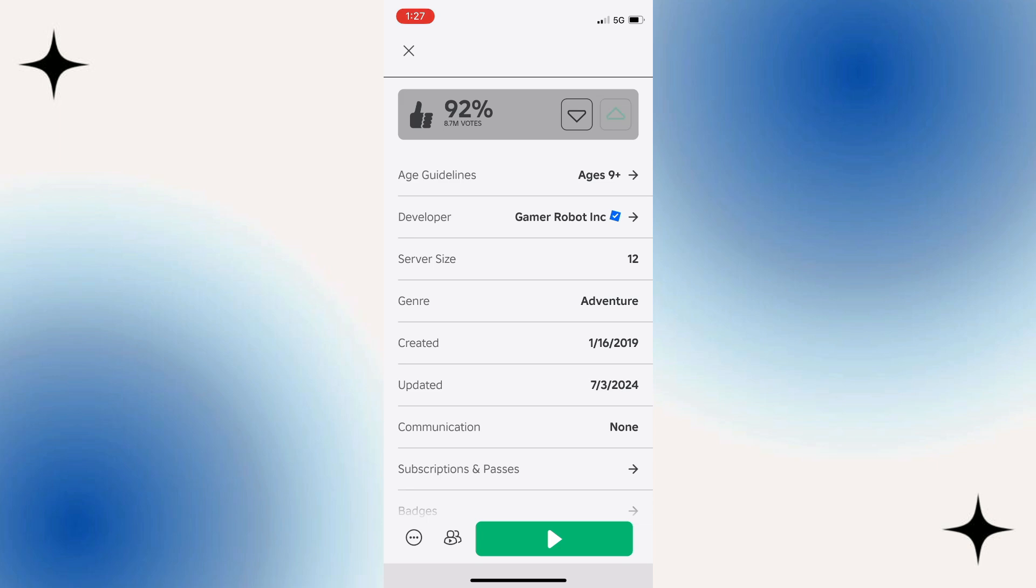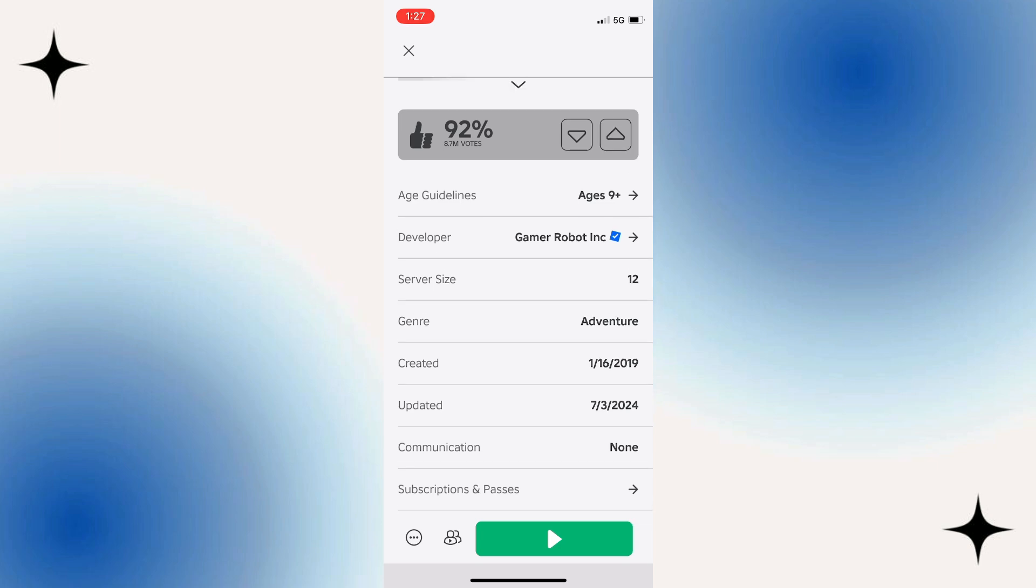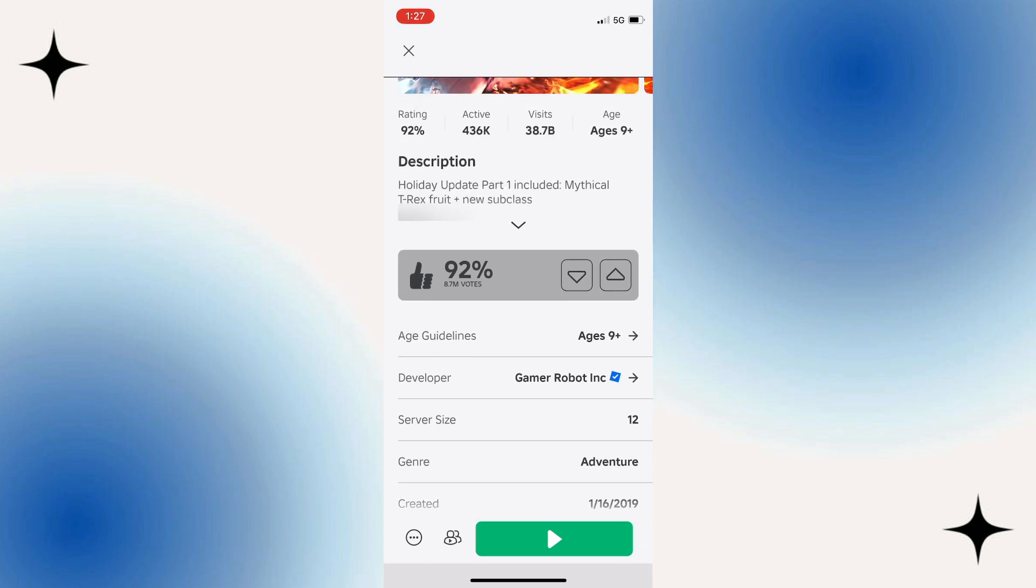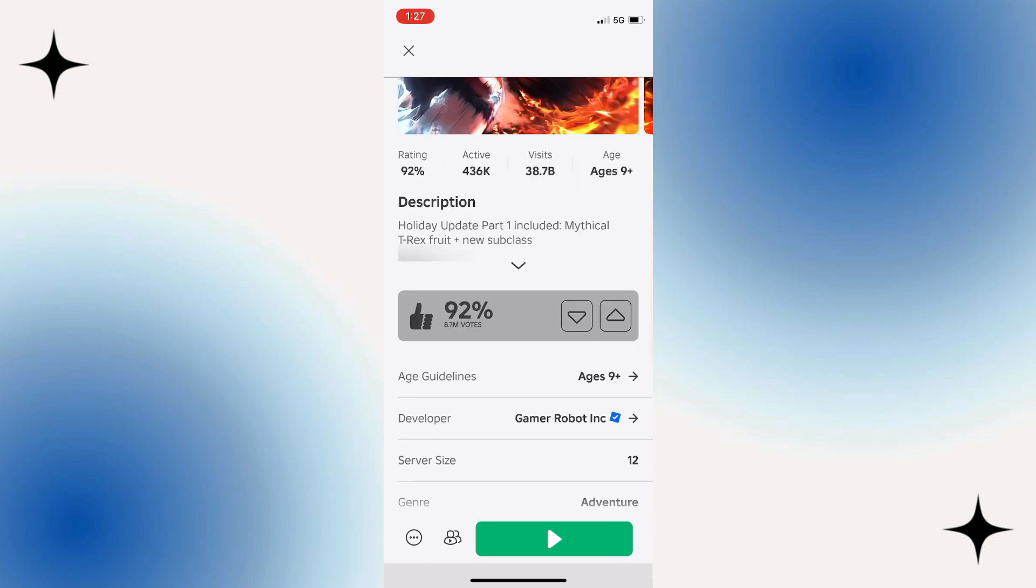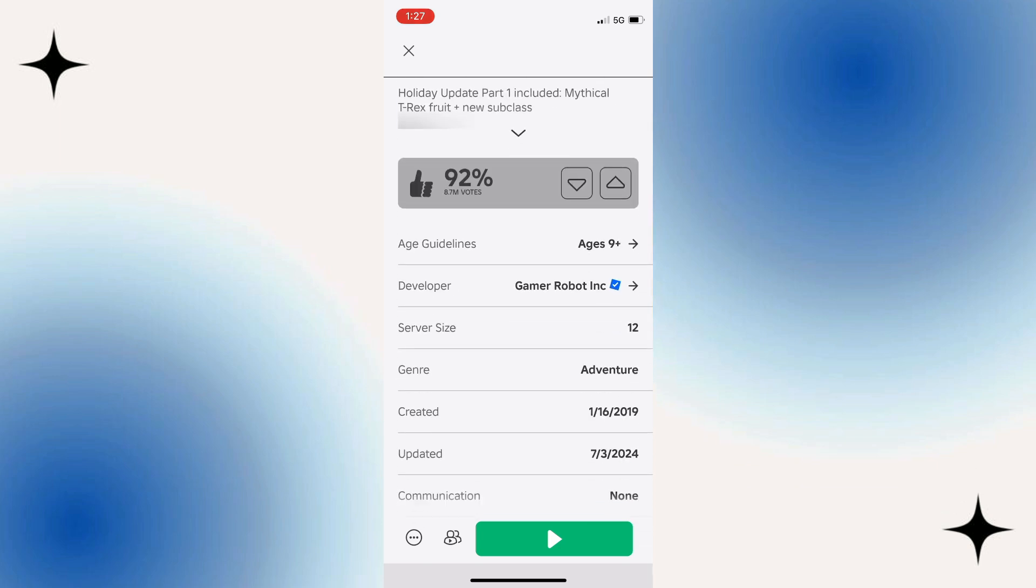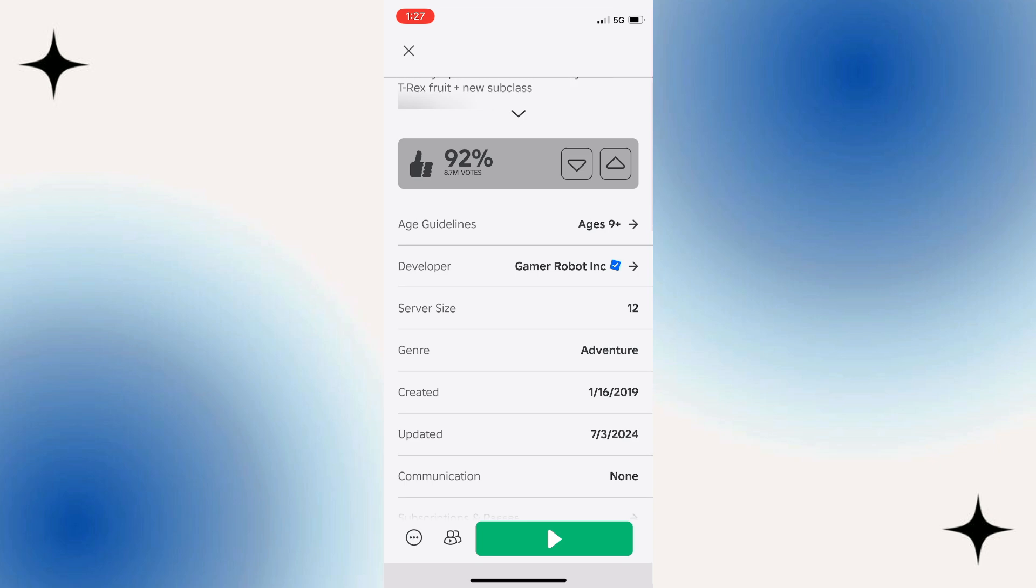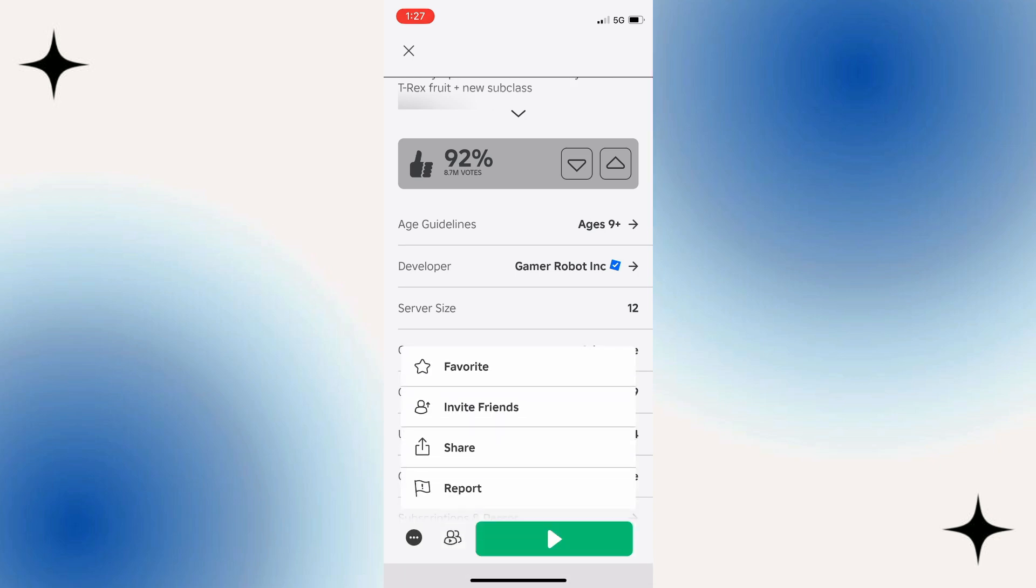You can also downvote by pressing the down arrow. Once you've got this screen up, come down to the bottom left-hand corner and press onto these three dots. You're going to get a pop-up menu like this, and from here you can like the game and add it to your favorites by pressing this star icon. This will add the game to your favorites so it's easier to find in the future.